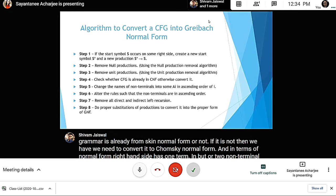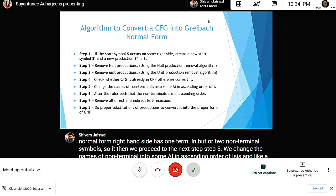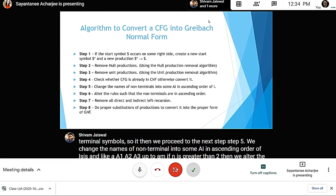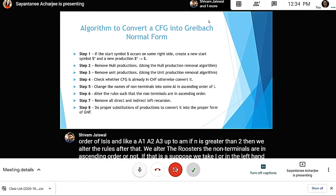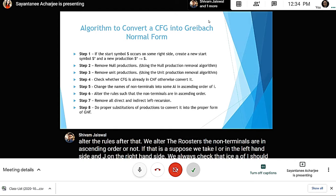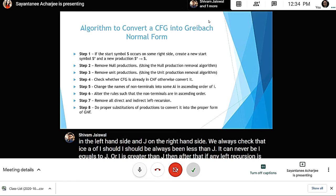If n is greater than two, we alter the rules such that non-terminals are in ascending order. That is, for a production with Ai on the left-hand side and Aj on the right-hand side, we always check that i is less than j — it can never be i equals j or i greater than j. After that, if any left recursion is present, we remove all direct and indirect left recursions, and then by proper substitution of productions we convert the context-free grammar to Greibach Normal Form.